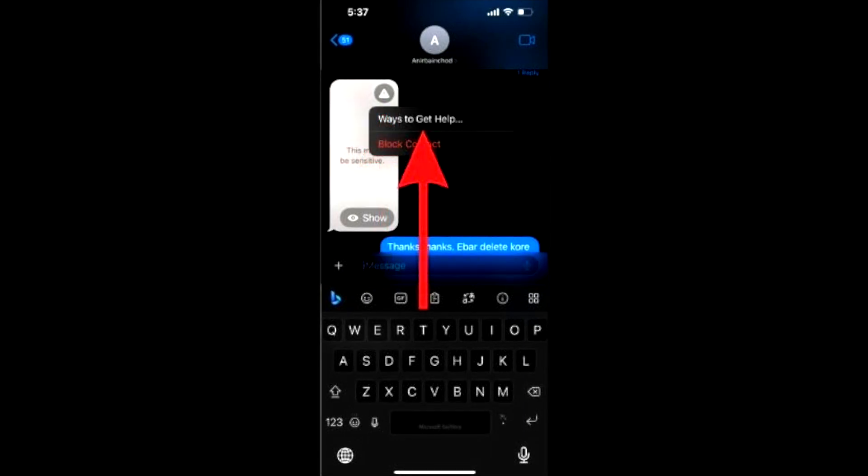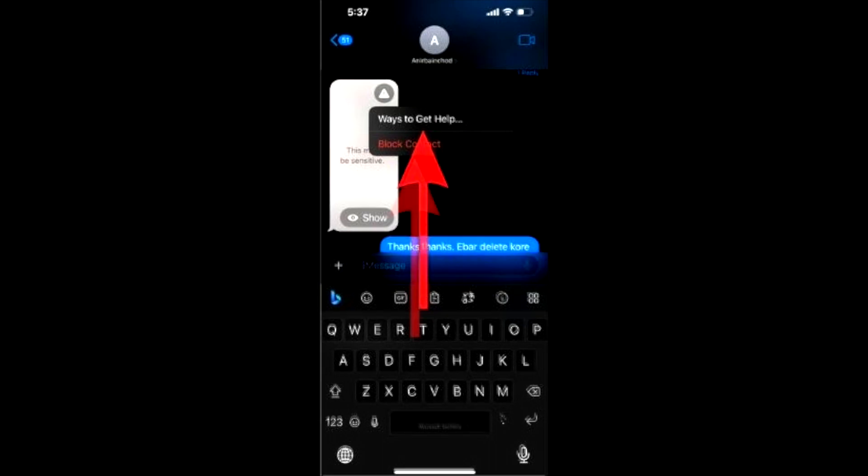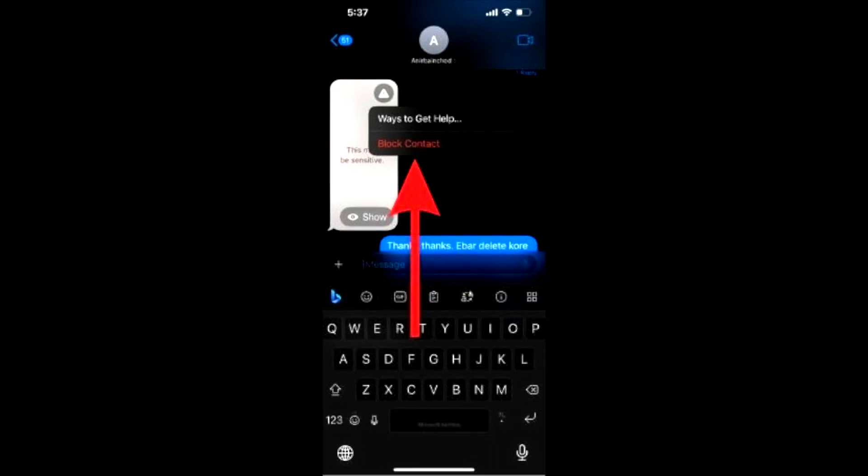Once you tap on the exclamation icon, you will find two options: ways to get help and block contact. If you choose ways to get help, you will be redirected to links through which you can get help. If you choose block contact, you will not receive further messages or calls from that contact.